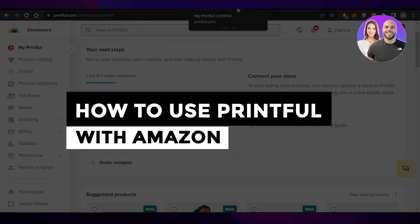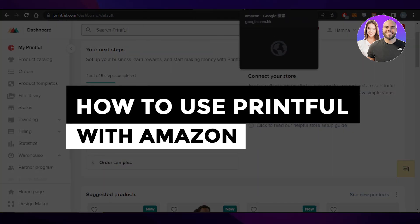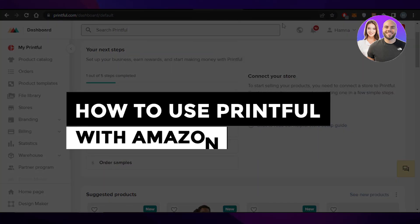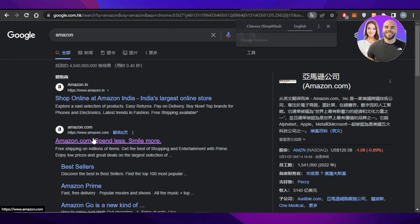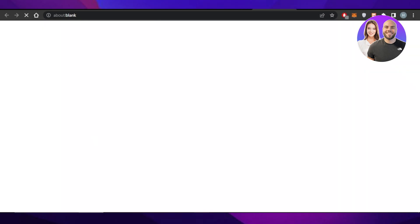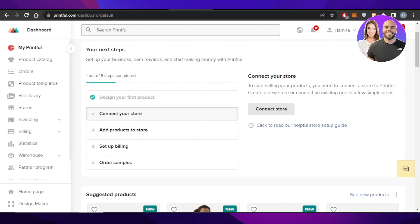How to use Printful with Amazon. Hey guys, welcome back! In this video I'm giving you a tutorial and I'll show you how you can use printful.com with amazon.com if you want to sell print-on-demand products, and if you want to import products from Amazon to Printful, you can do this and it's very easy to do.